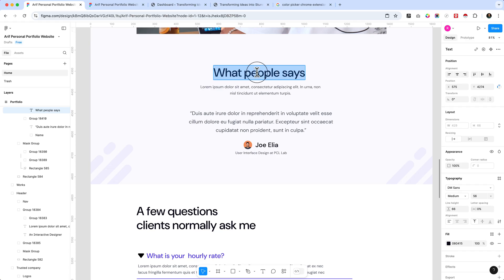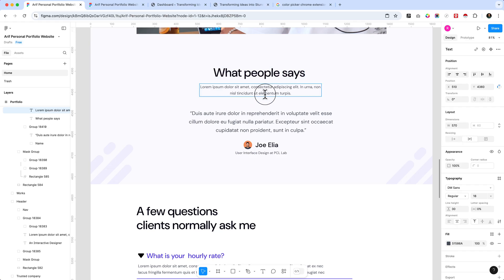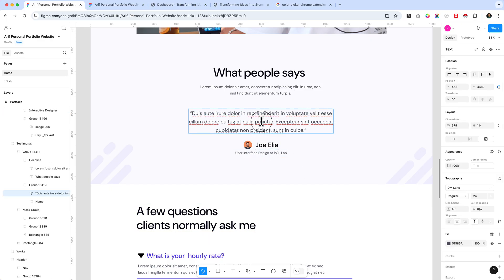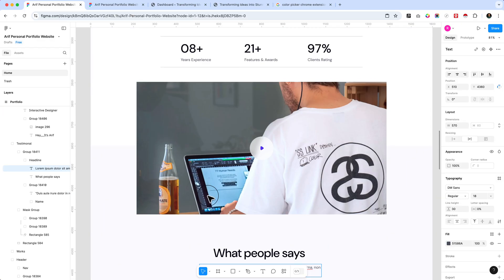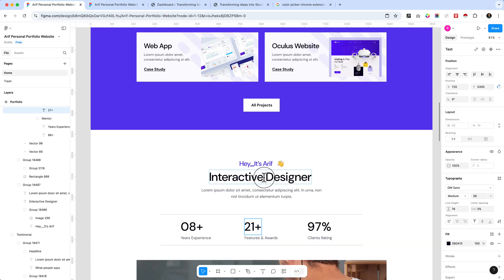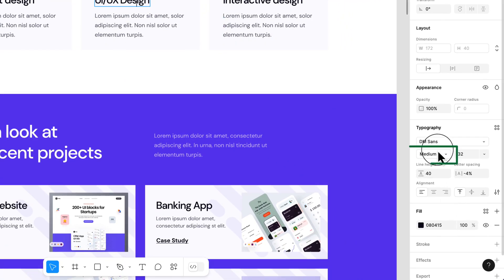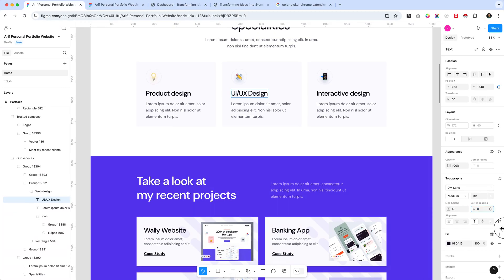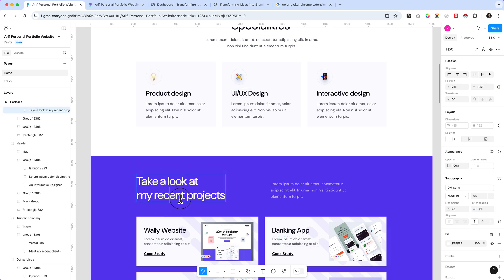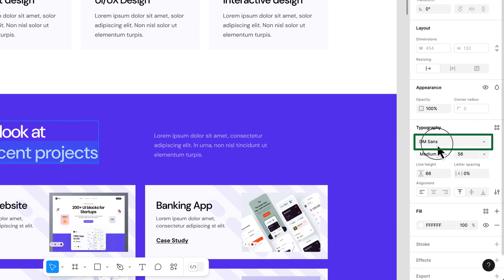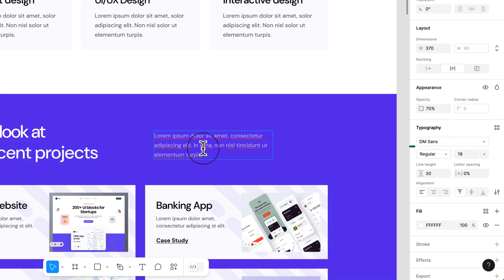Right now we are using DM Sans here. DM Sans is a Google Font so we can use it easily. We are using the medium and regular weights. When I click over here inside the design it shows medium and it changes the spacing. If I click over here it shows the font weight is medium — typography, not the color. So we are going to use DM Sans with medium and regular weights.